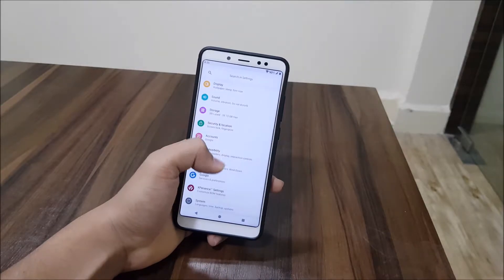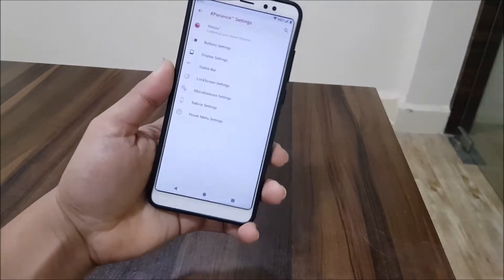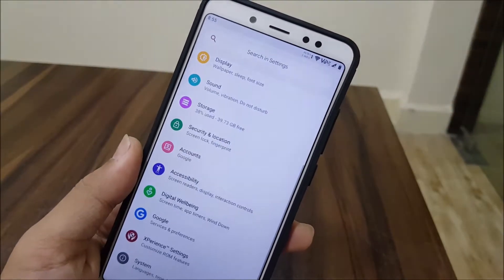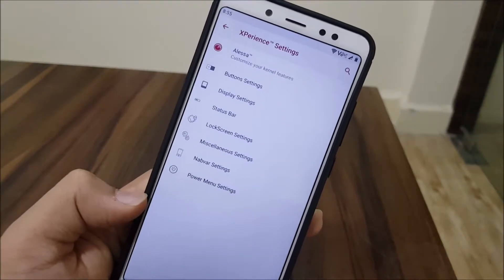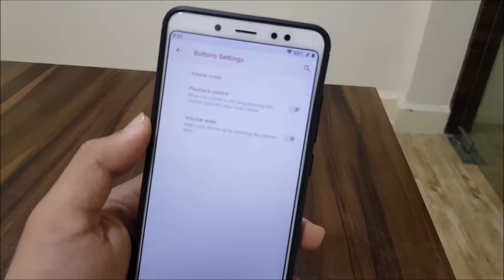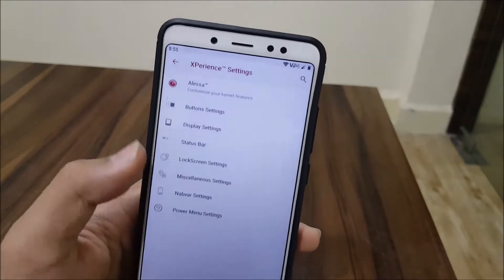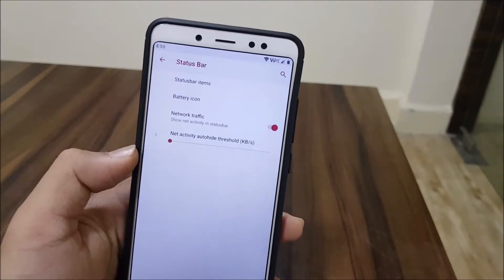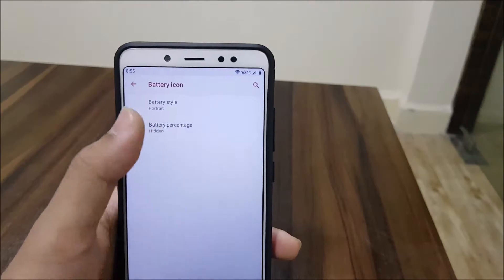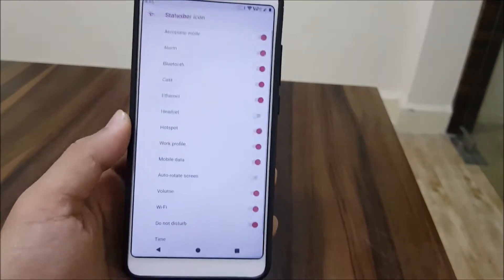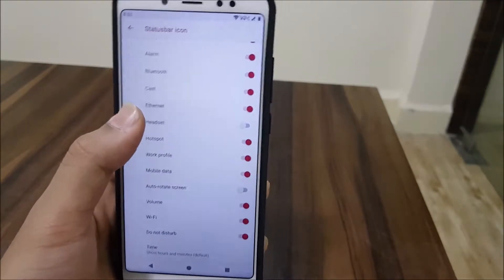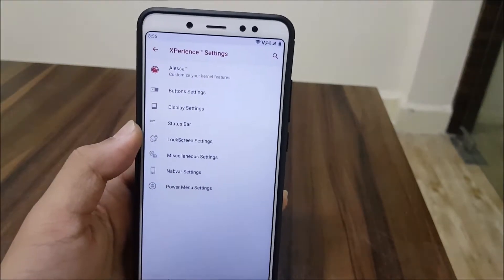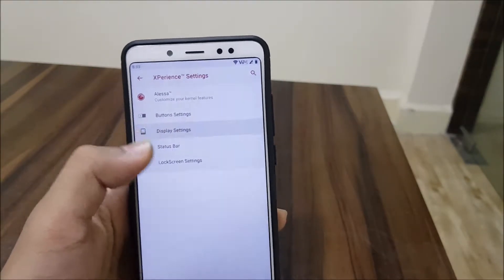Moving into Experience Settings, we have a lot of options here. First is a custom kernel features section, but it doesn't work. Then we have button customization with very few options across the tabs. Under display we have weather, and under status bar you can configure the battery icon and other status bar items, including enabling network traffic.